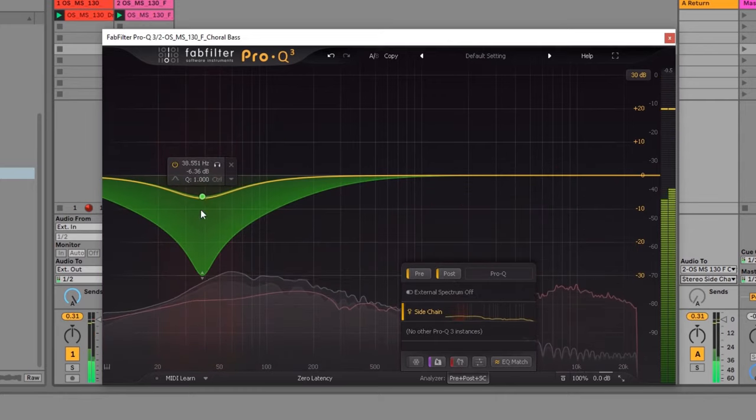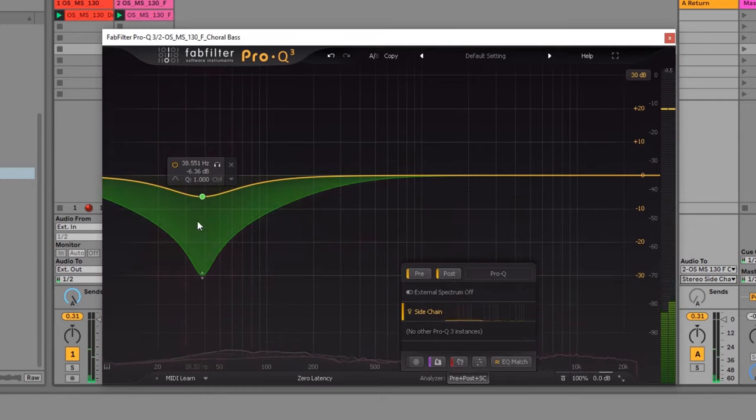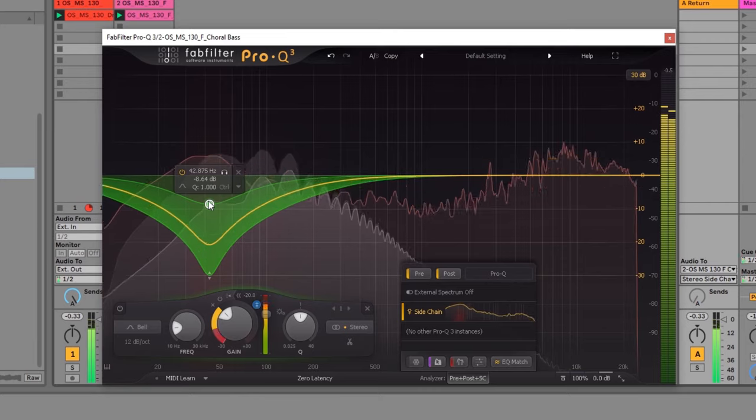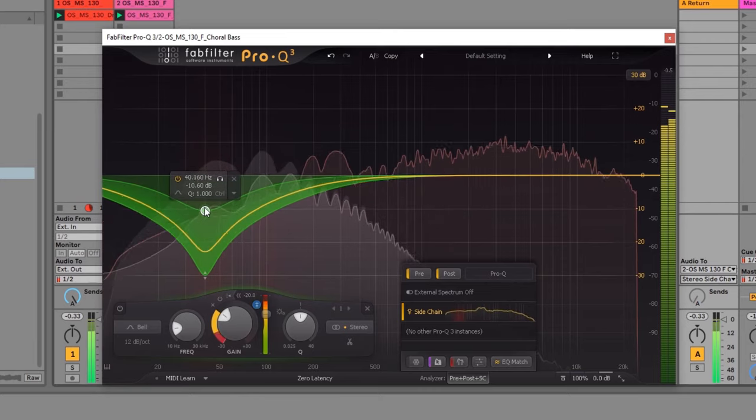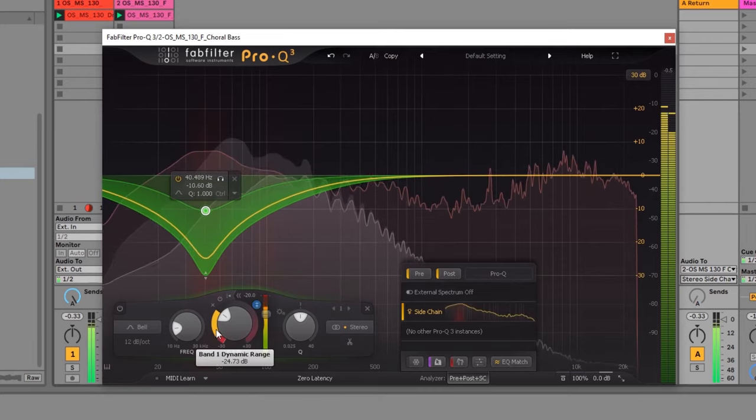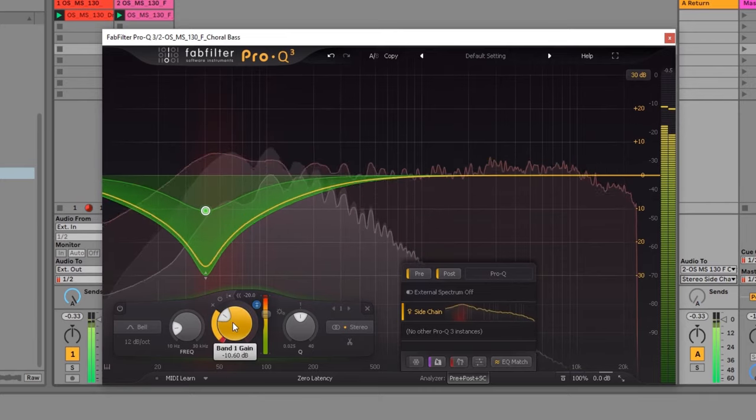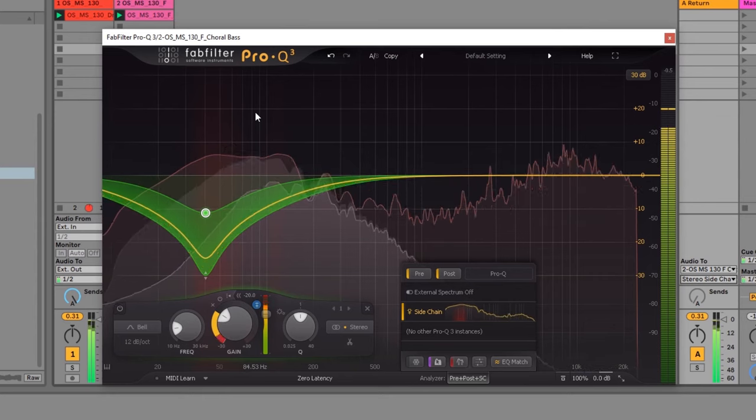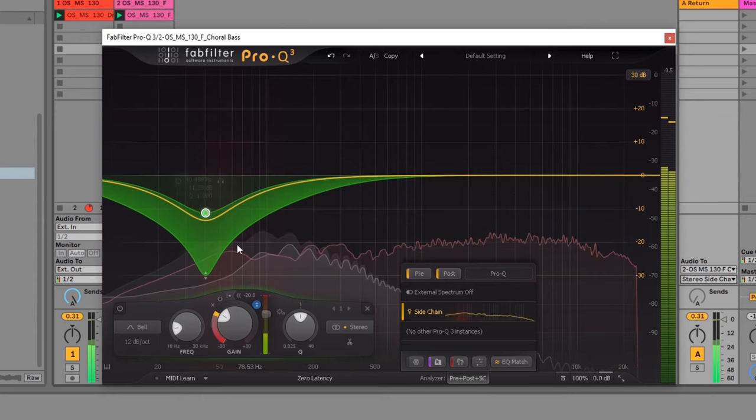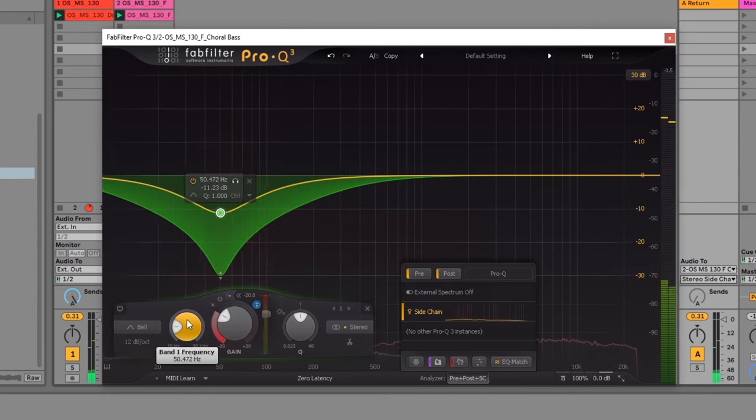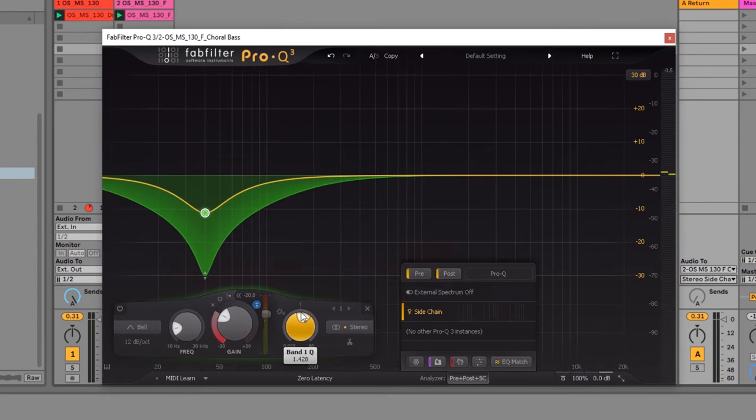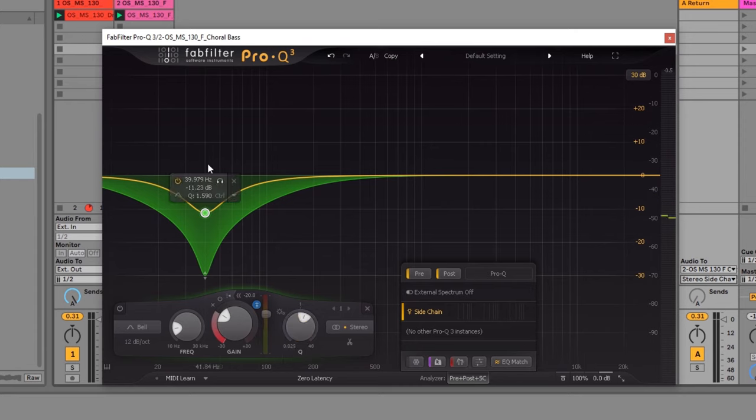So you can see the kick happening over here. And boom. And of course we can adjust the frequency and the Q value to make it a little bit more surgical.